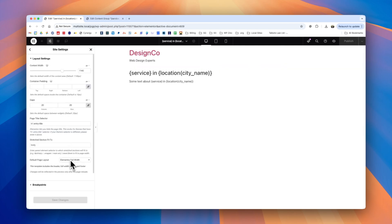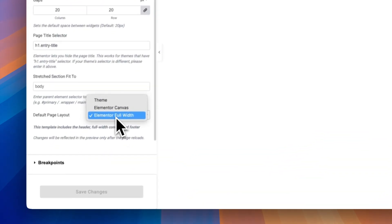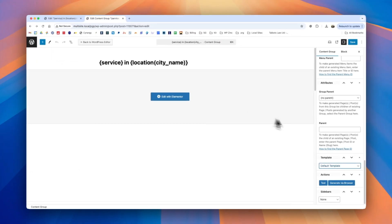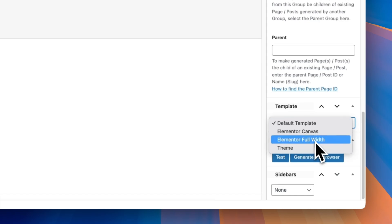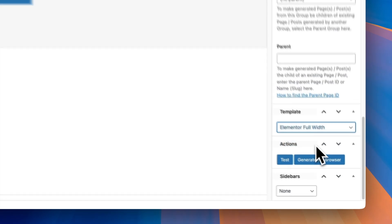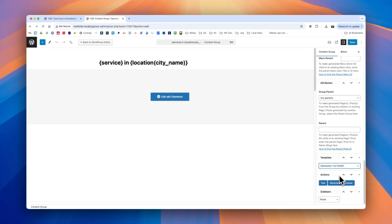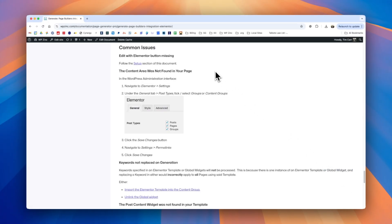If you've defined a page layout in Elementor, it's important to define this both in Elementor and in the content group. For example, if you'd like to use Elementor full width, make sure to select the same layout in the template option of the content group — this ensures generated pages honor the layout you've selected. Finally, if you encounter any issues using Elementor with Page Generator Pro, review the documentation as it has a common issues section covering many of the problems you may face.